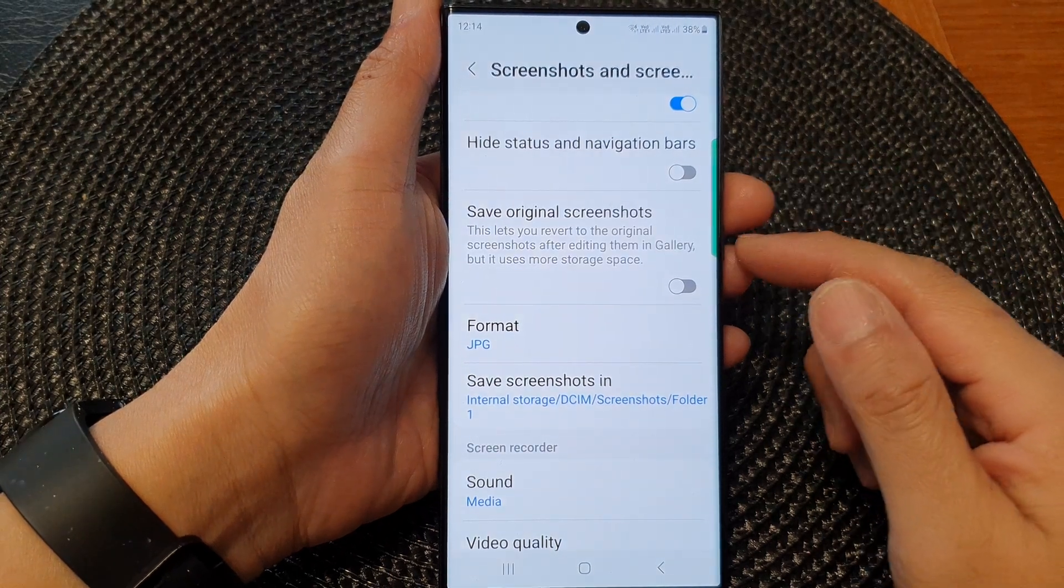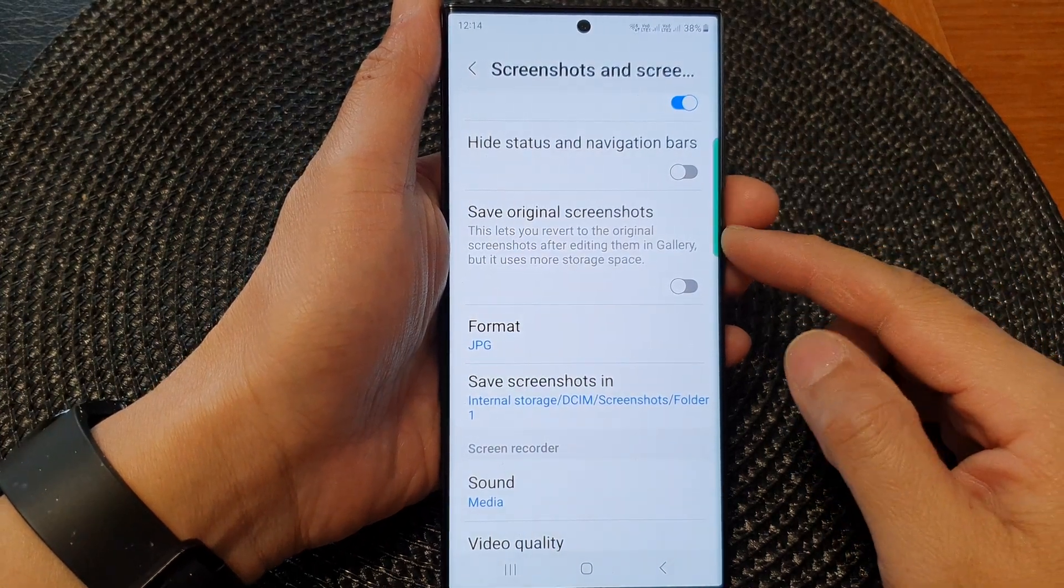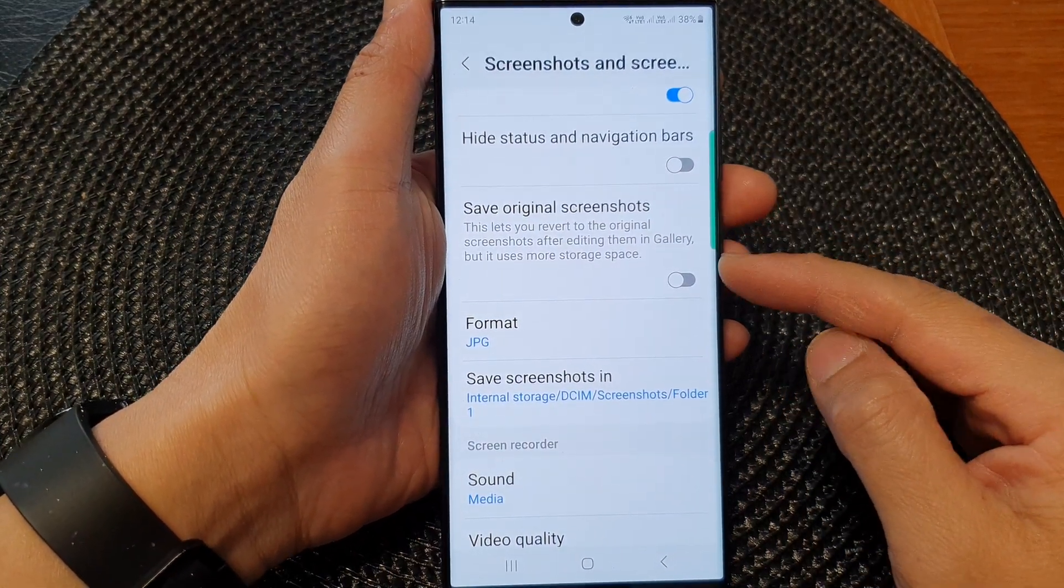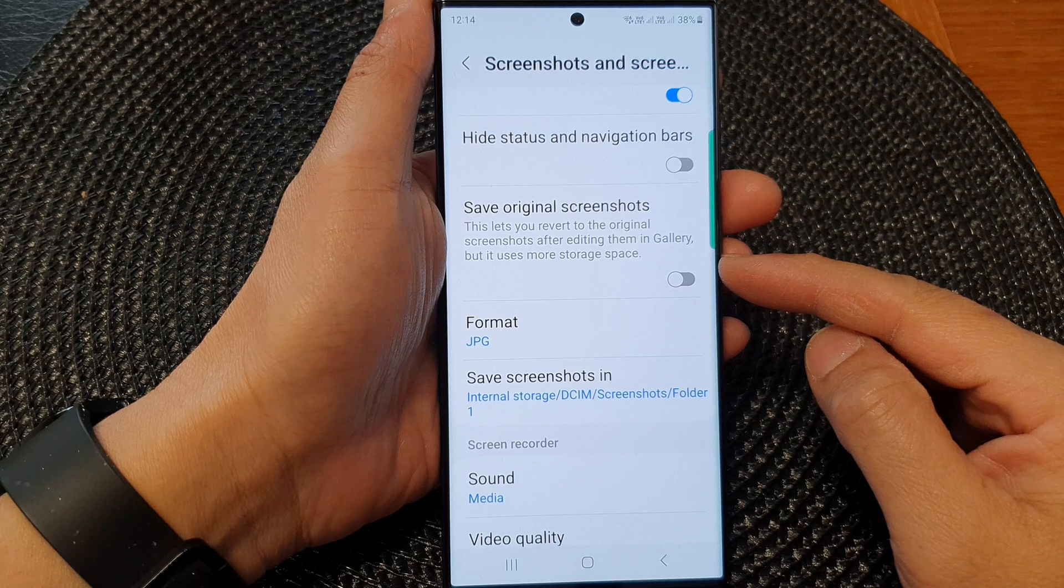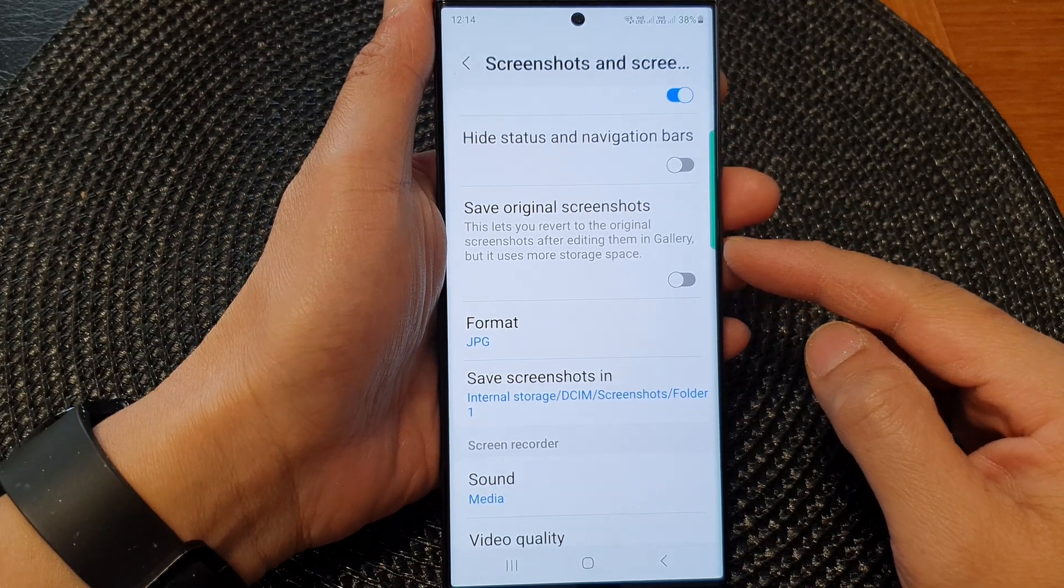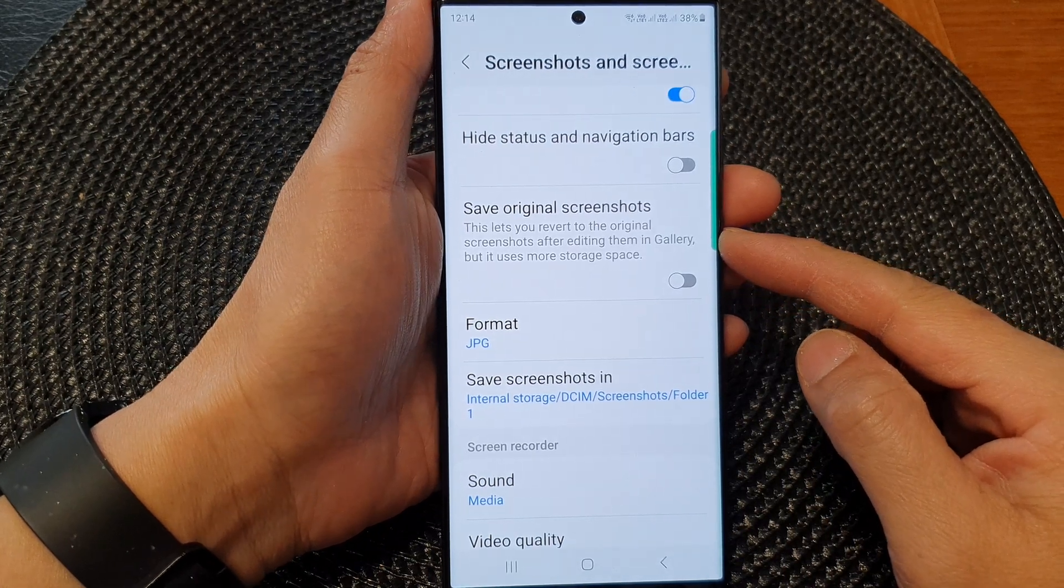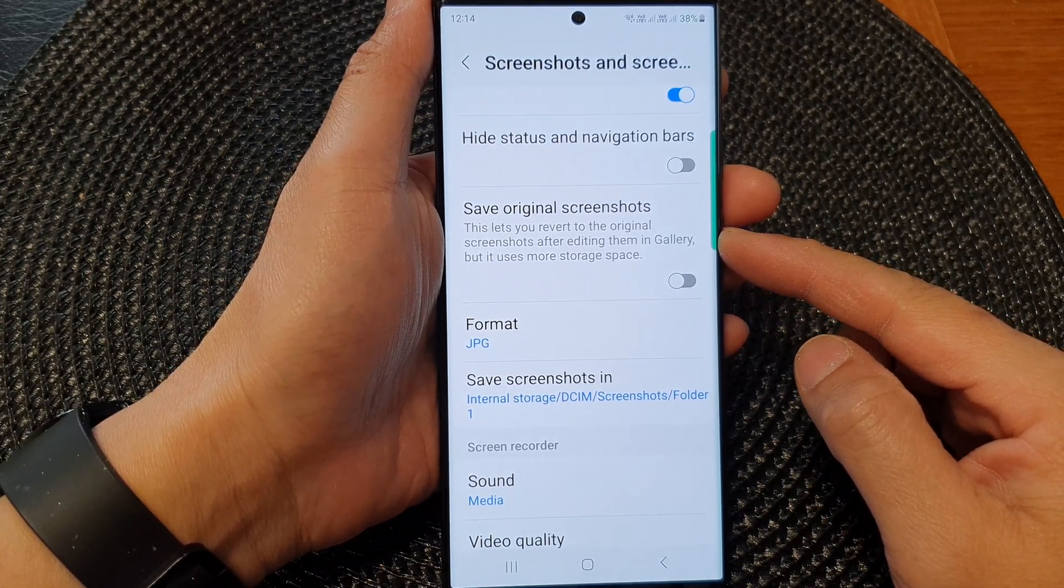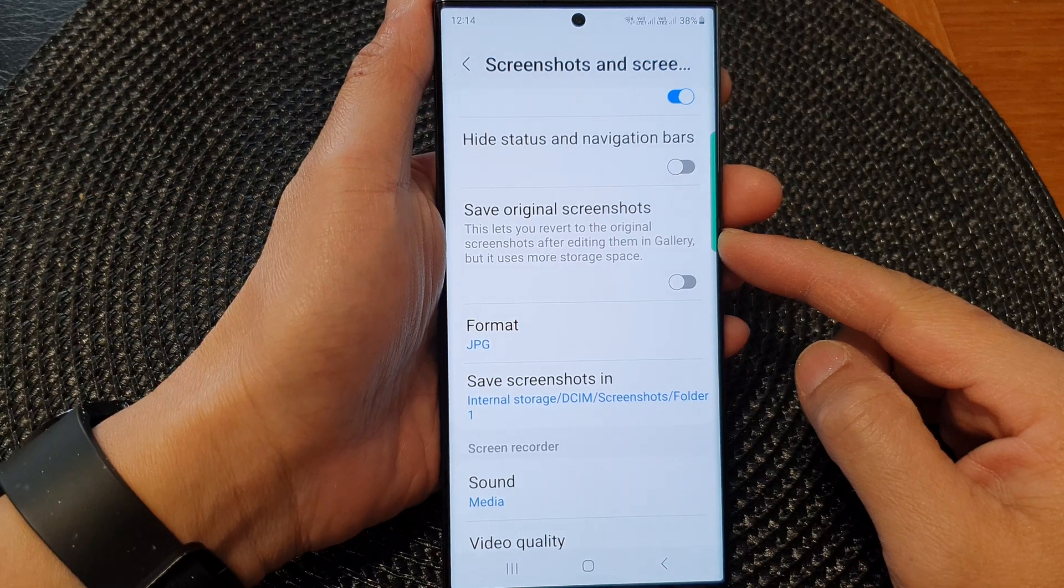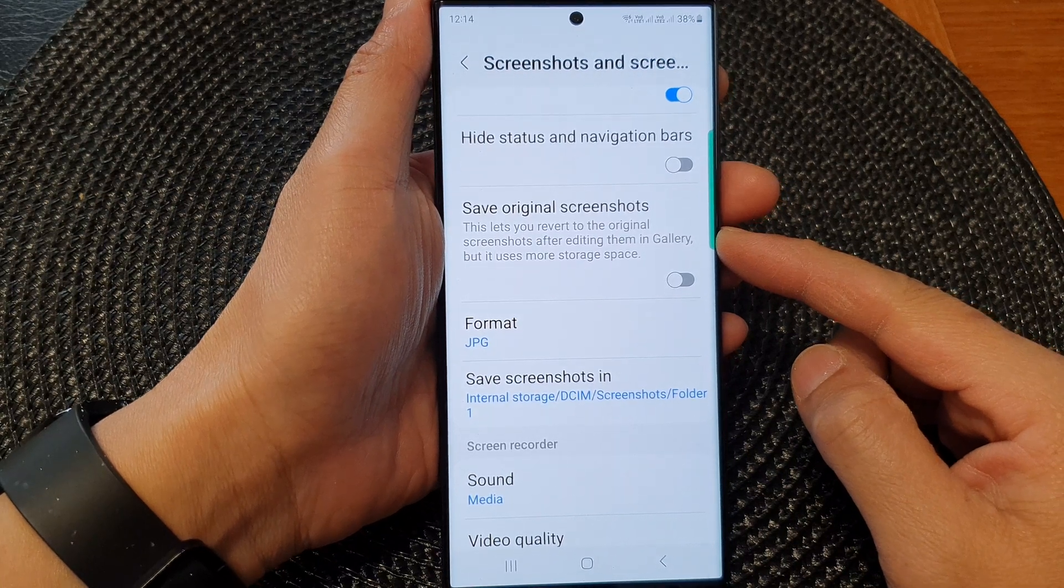Hey guys, in this video we're going to take a look at how you can enable or disable save original screenshots on the Samsung Galaxy S23 series.